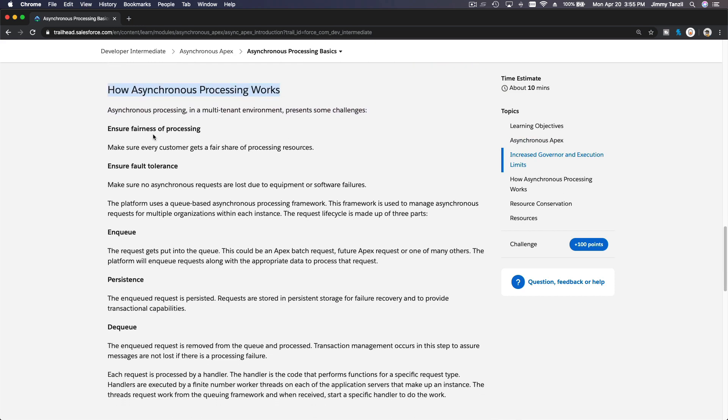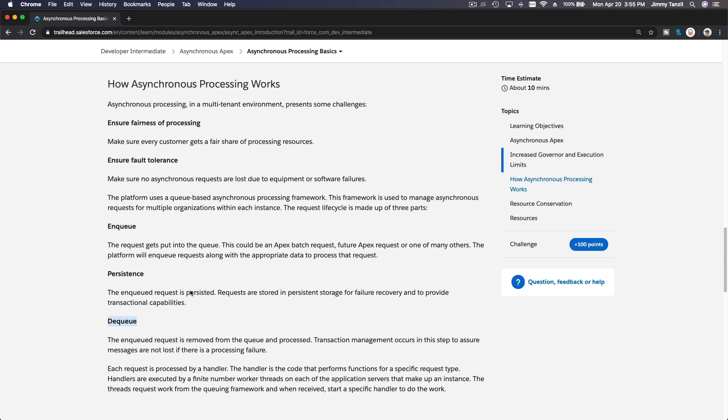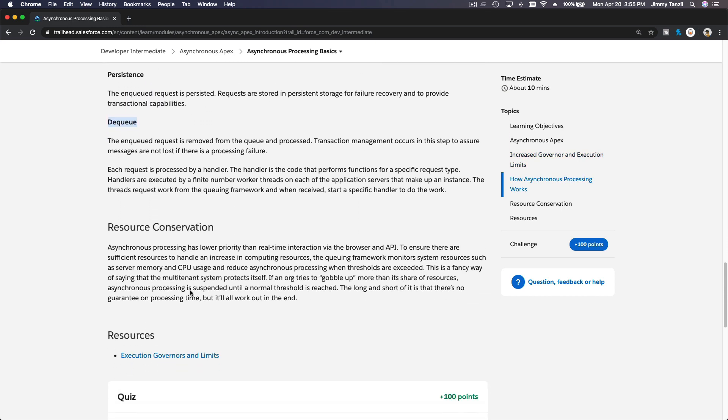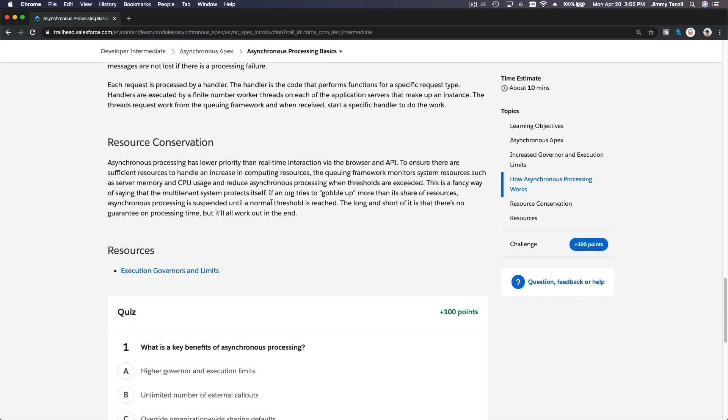Ensure fairness of processing. Ensure fault tolerance. Enqueue, persistence, dequeue. So this is all the points on how it works. It's resource conservation. Basically, it allows Salesforce platform to function much more robustly and efficiently and not waste resources. Okay?